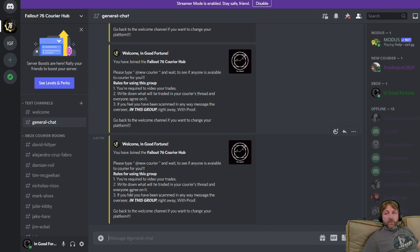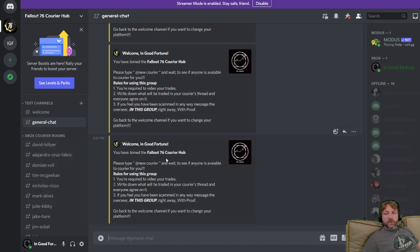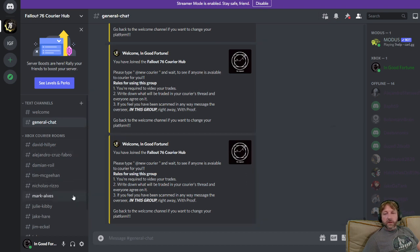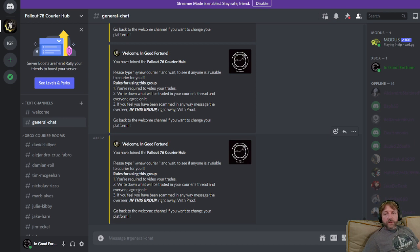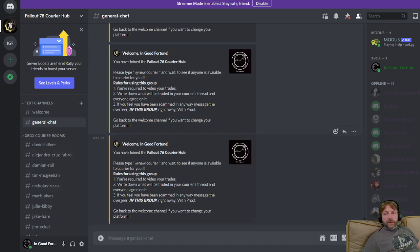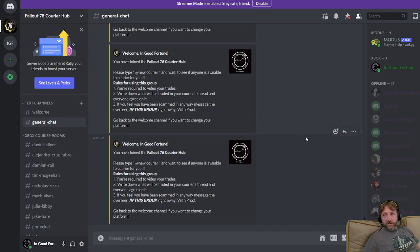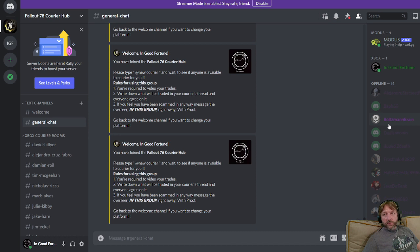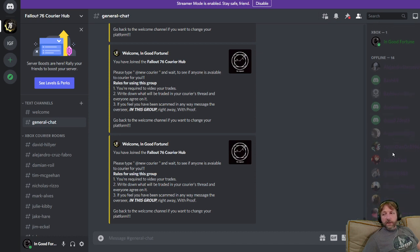When somebody replies to you, you're going to go to their room over here, and that's where the trade's going to happen, you and the other party. It says write down what you will be trading in their thread. So you're going to put whatever weapon you're trading in their thread. And then it says if you feel that you've been scammed in any way, then you're going to message the overseer. You're going to message the overseer right away.